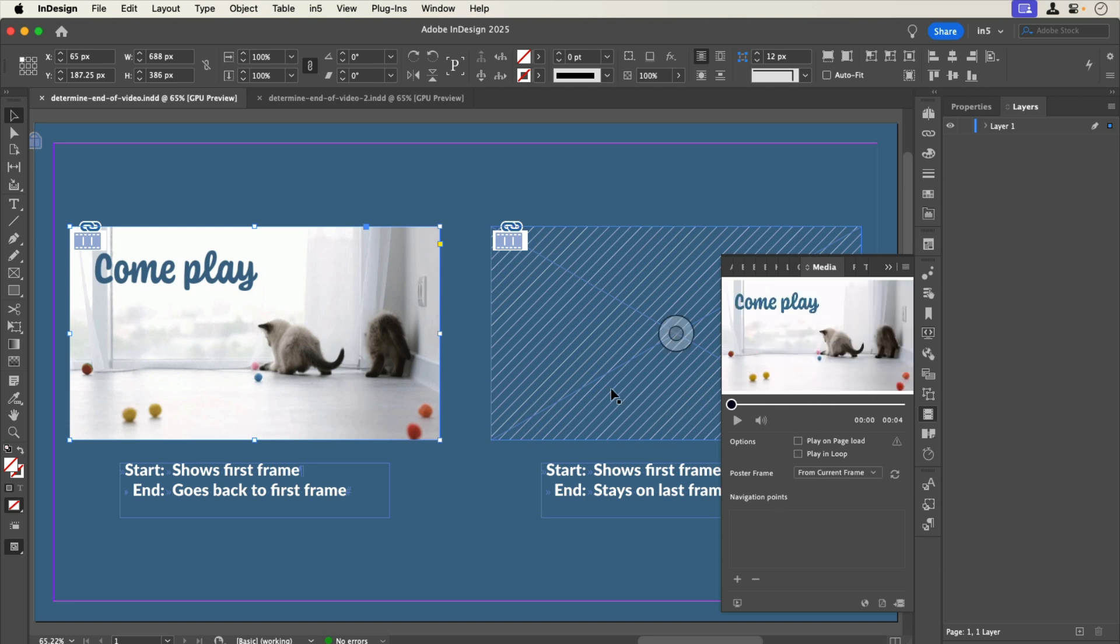Let's select the other video. Now when we look at it in the Media panel, we can see that the poster frame is set to None.